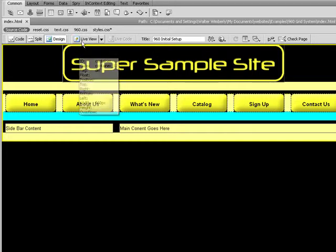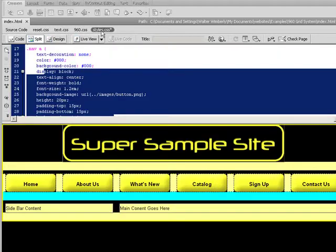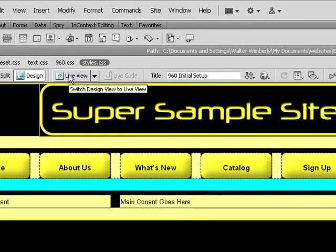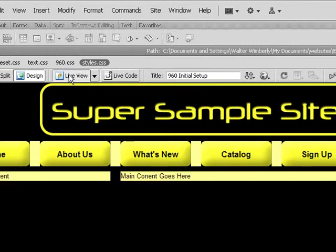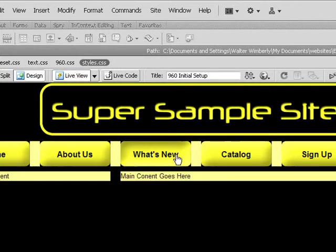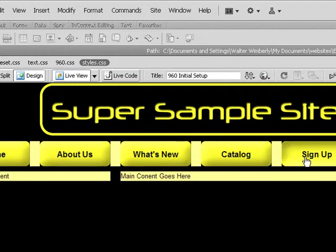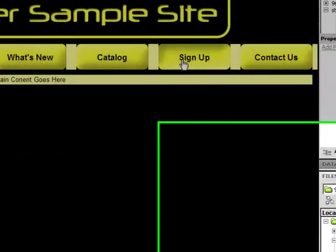Right now it looks the same, but if I save my stylesheet and go to live view and rollover, you can see that the image is moving position. I'm using the top of the image for my normal state and the bottom of the image for my hover state.